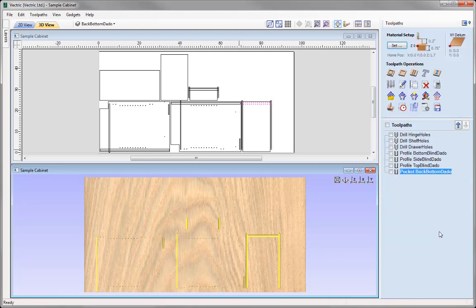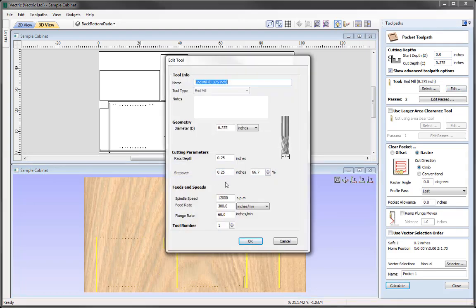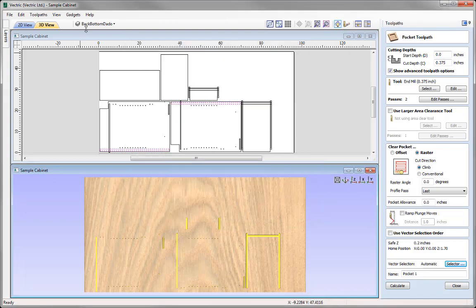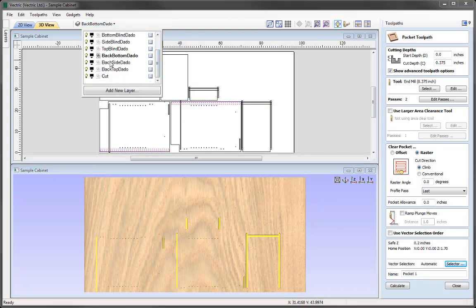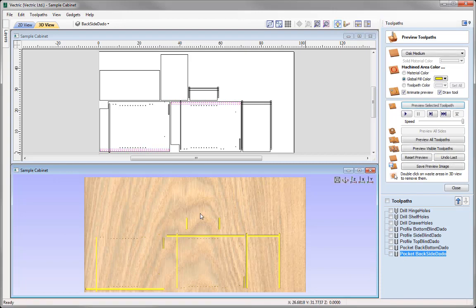OK, so now that's done, we could close that out and go back into the Pocket toolpath with the same settings. If we press Edit, you'll see it's remembered the edited stepover for this particular toolpath. So we'll go ahead and press OK, and go to the Selector option — All Closed Vectors, uncheck Back Bottom Dado, and then highlight the Backside Dado. Associate all these rules with this toolpath and close that down. Into the Layers, click on Backside Dado, click on that again to highlight the text, right click, copy, and paste that name in. Calculate that and preview the toolpath — you can see how that looks.